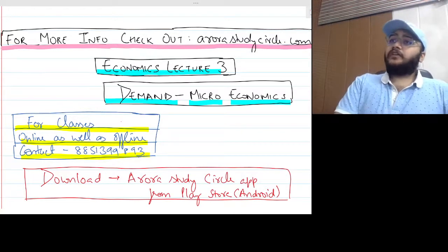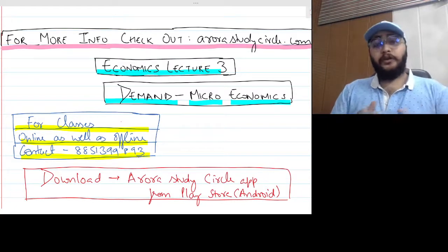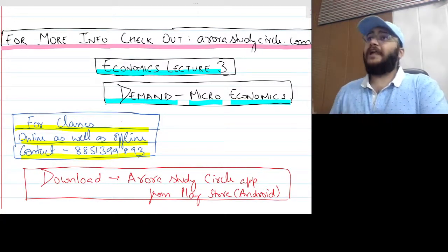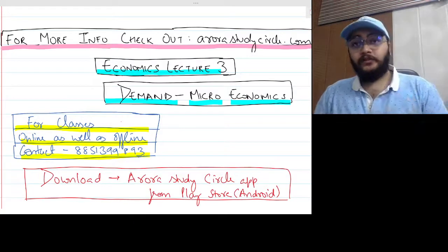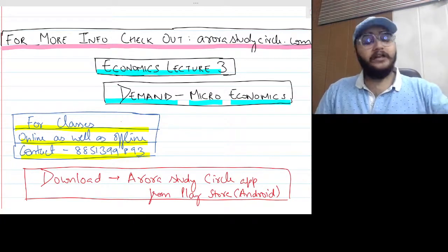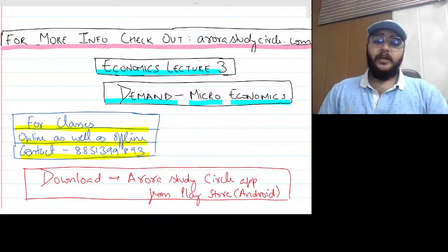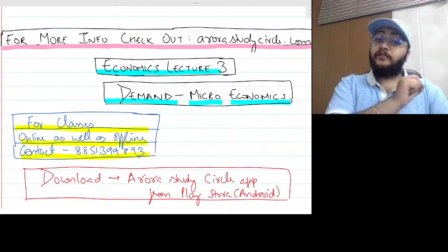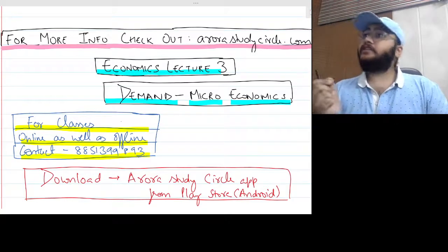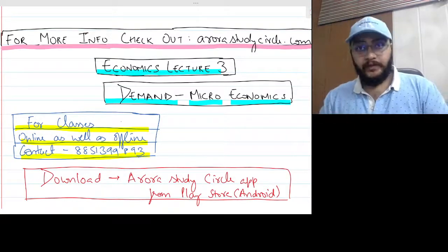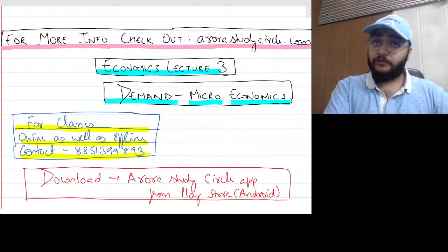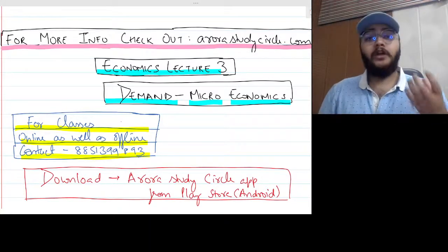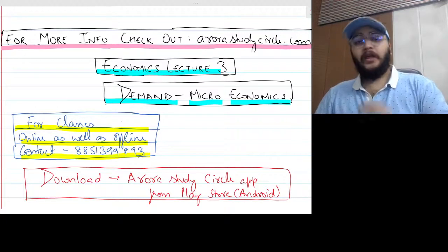What we have covered in this chapter: demand refers to the quantity of a commodity that a consumer is willing and able to purchase at each possible price in a given period of time in the market. There are many factors that affect demand. We also discussed individual demand and market demand. Individual demand is the demand of a single consumer, while market demand is the demand of all consumers.